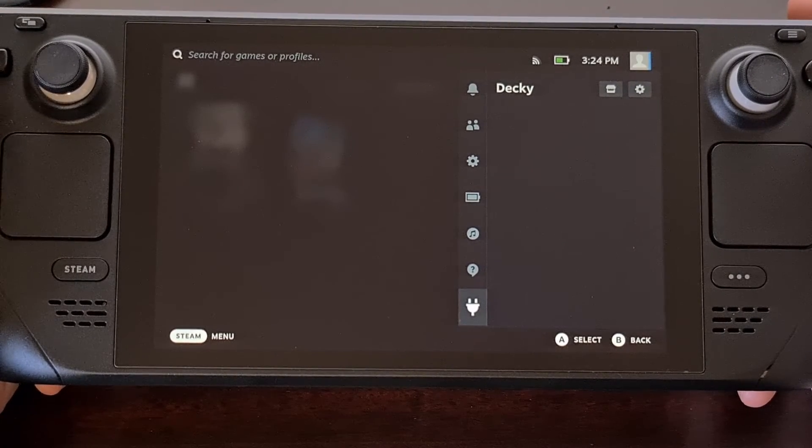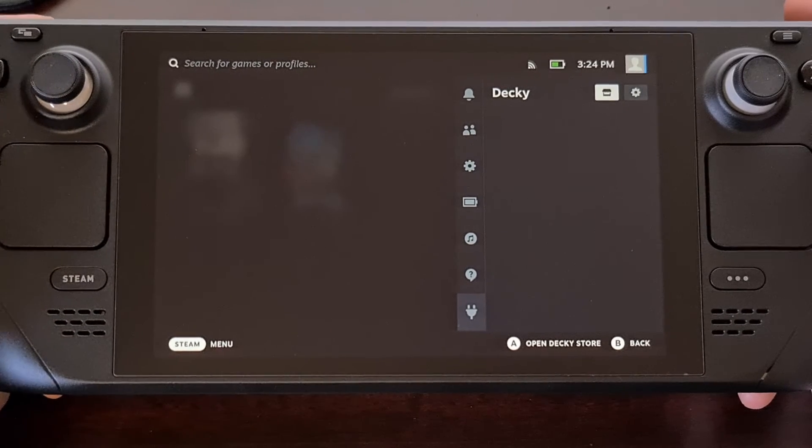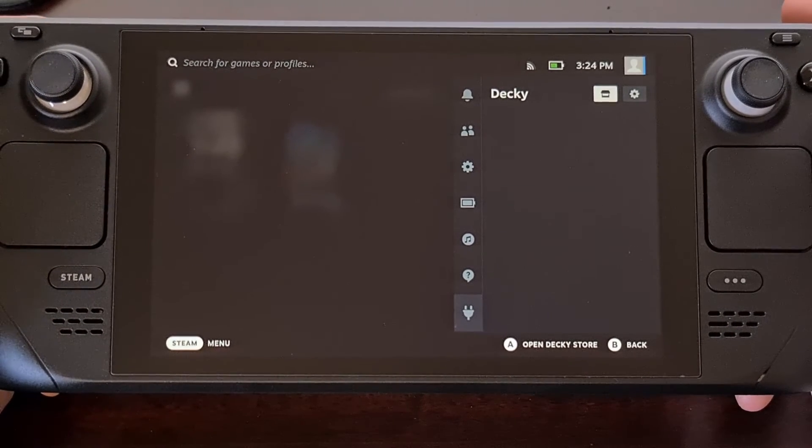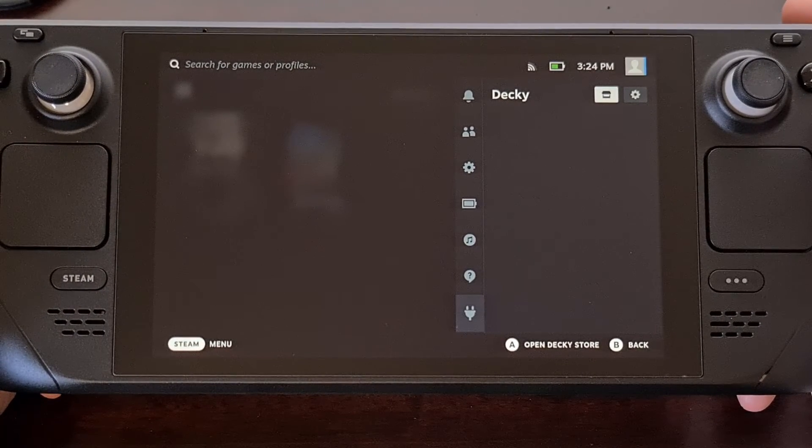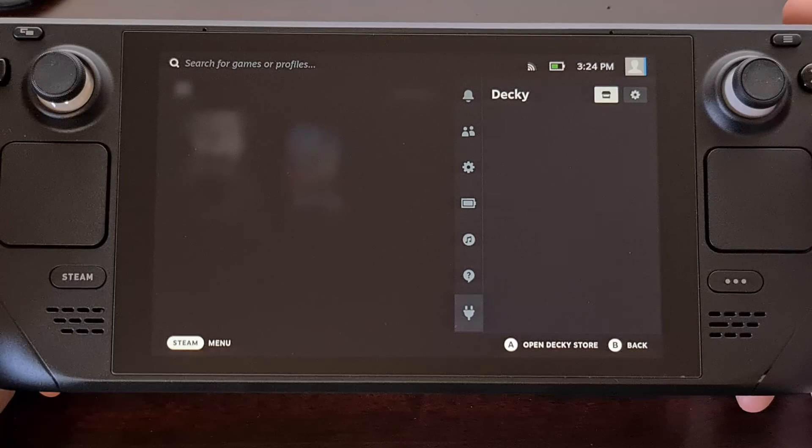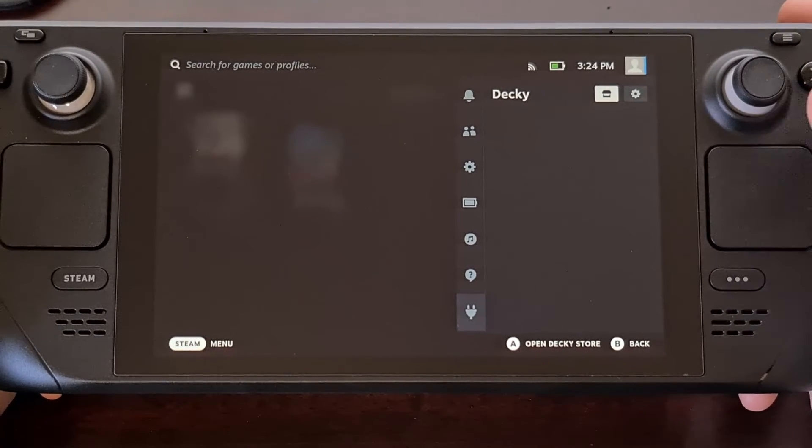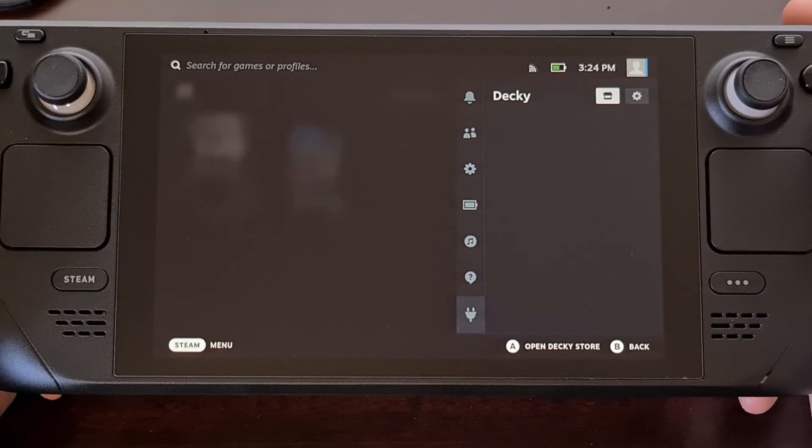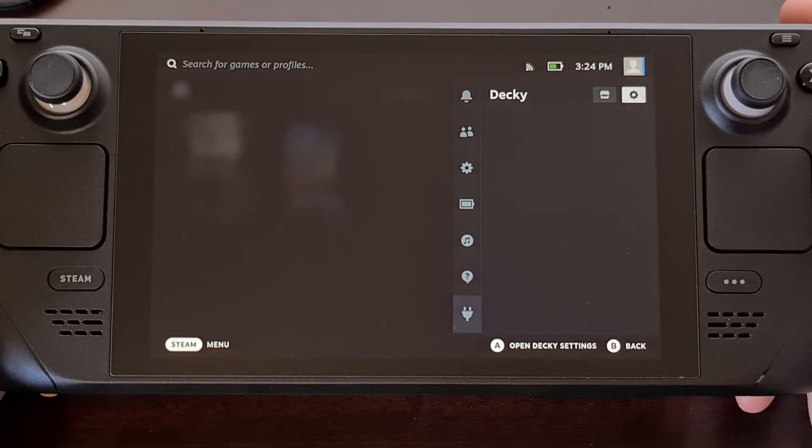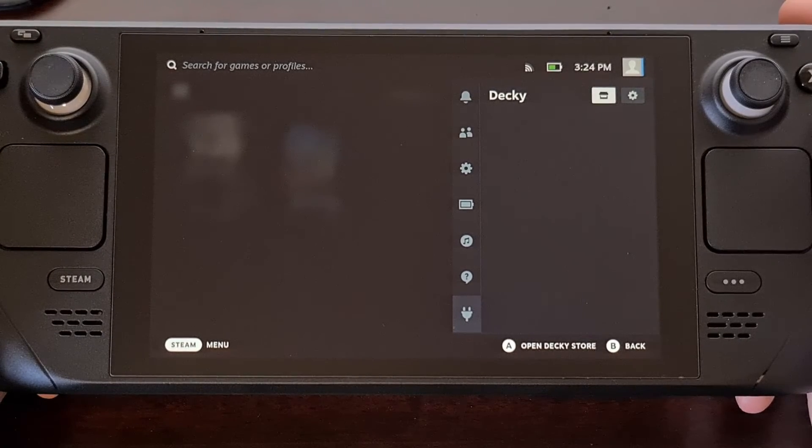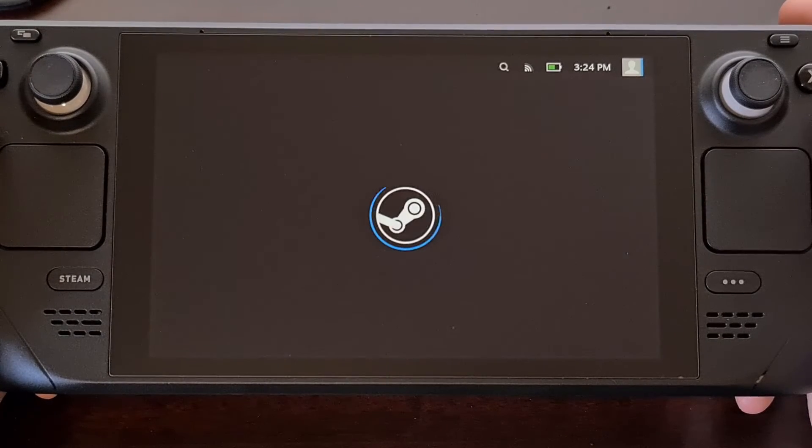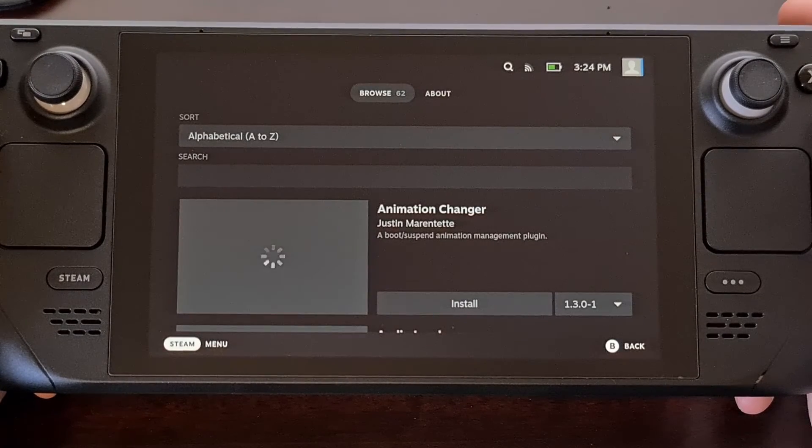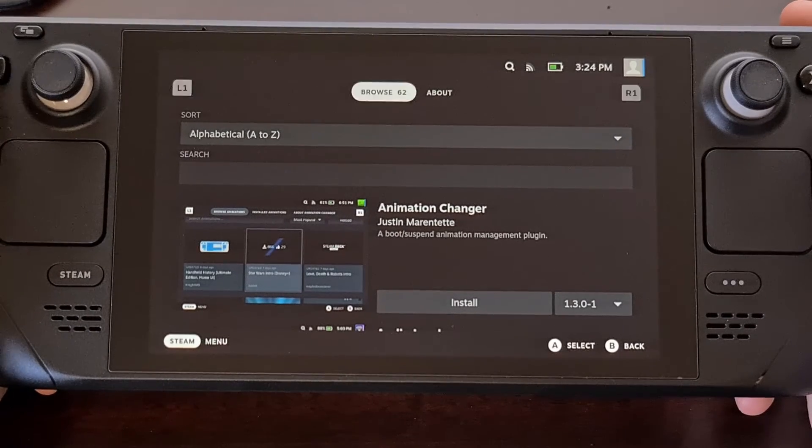Now you're not going to have any plugins here since this is a fresh install. But we can tap or click on that store icon in the top right to go into the plugin repository for Decky Loader.